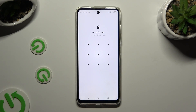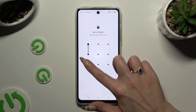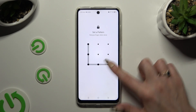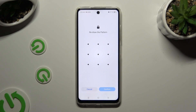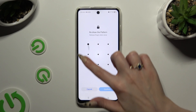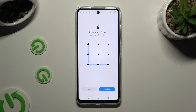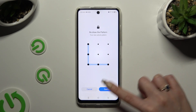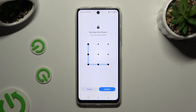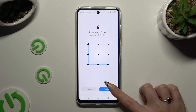Whatever you decide, when you're ready, you get to create your screen lock and repeat it to confirm it. Now hit Confirm at the bottom right corner.